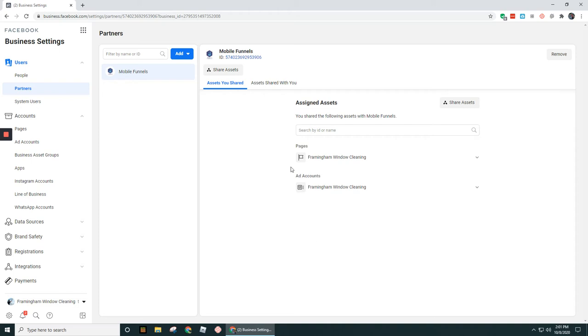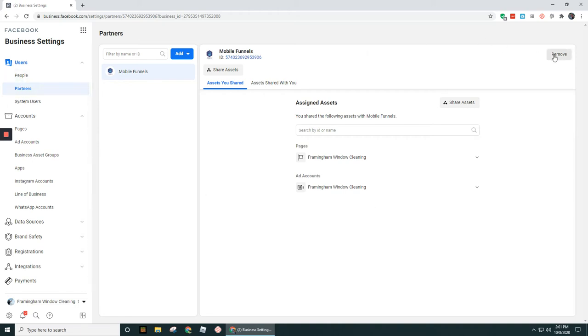And then any of the assets that they have access to, you'll see that under pages and ad accounts. And like we saw up above under people, you can go in and click under remove. Now, since this is an entity, you really only have the option to remove. You don't have the option to go in and edit in terms of removing finance role privileges or adding in those privileges.